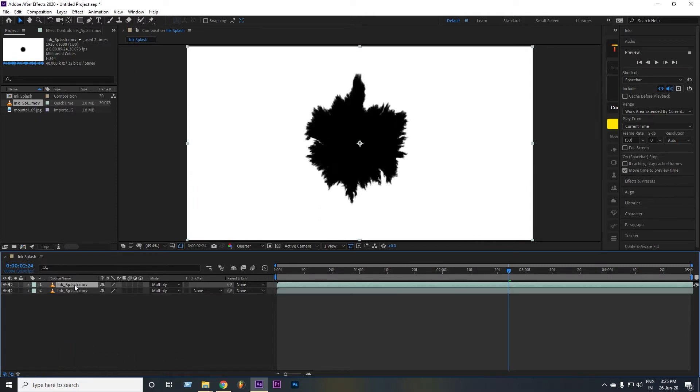Now duplicate the file by clicking Ctrl+D — on Mac, Command+D — and set it in multiple places to make an ink drop loop, as you see in the preview.